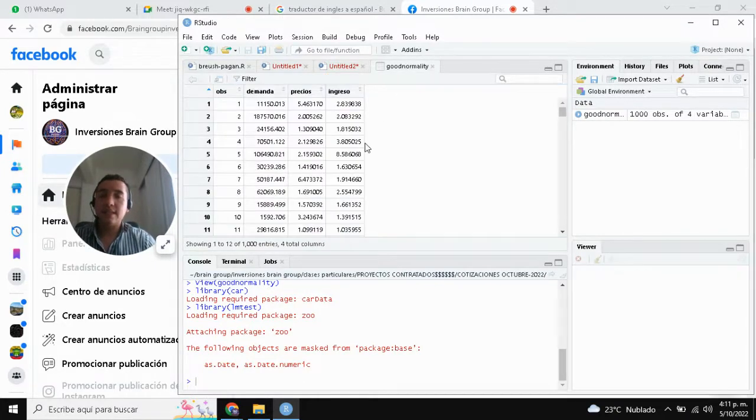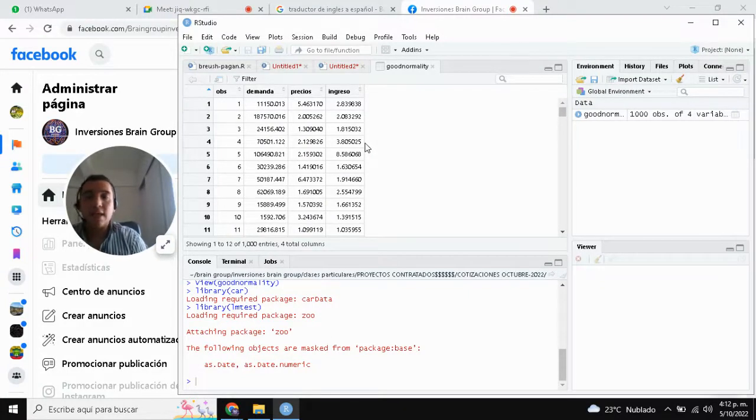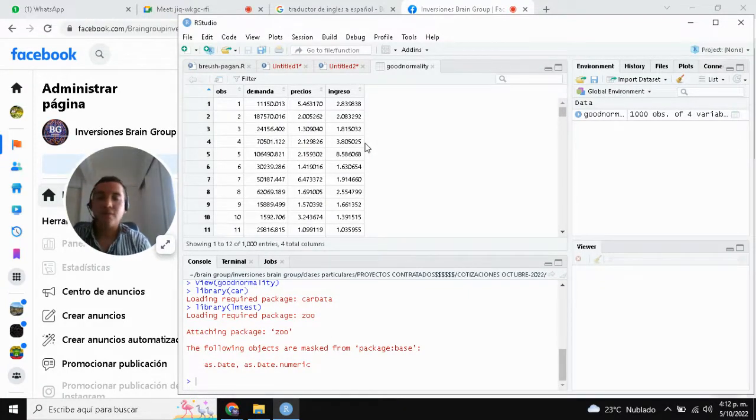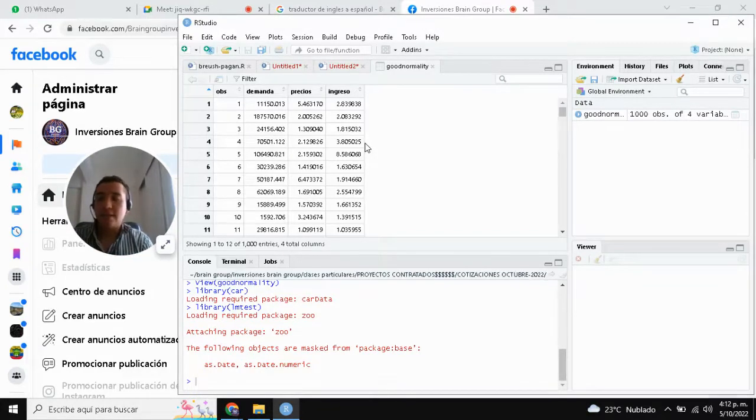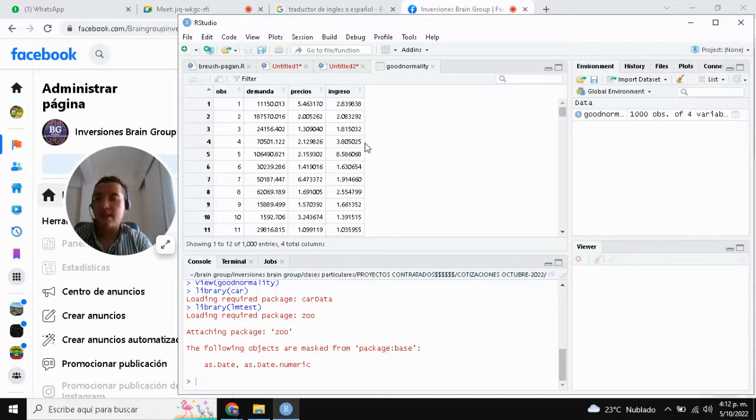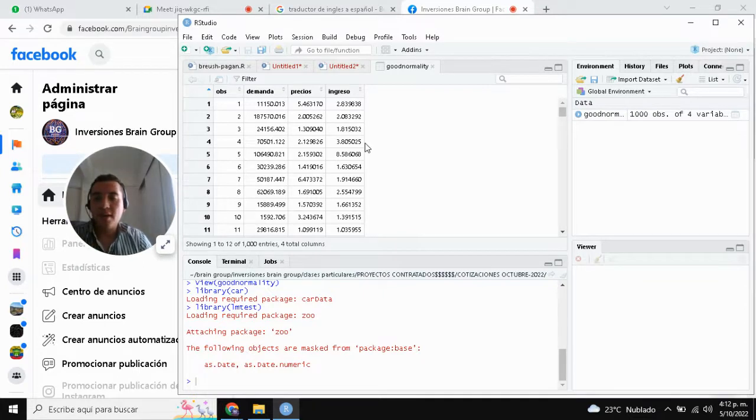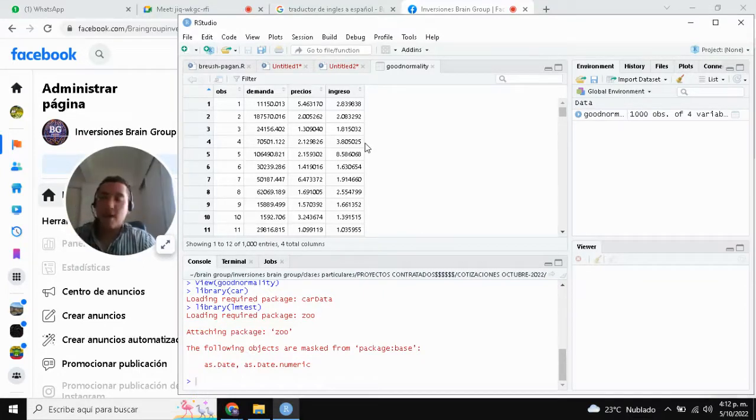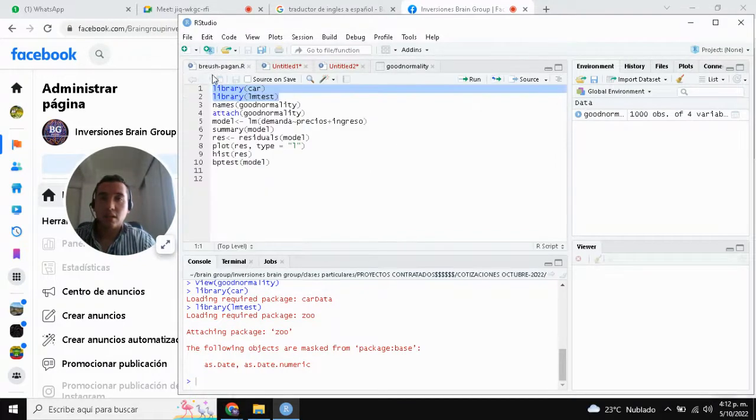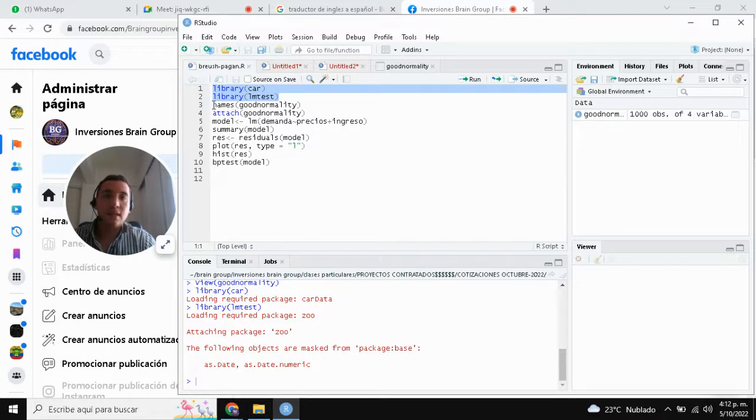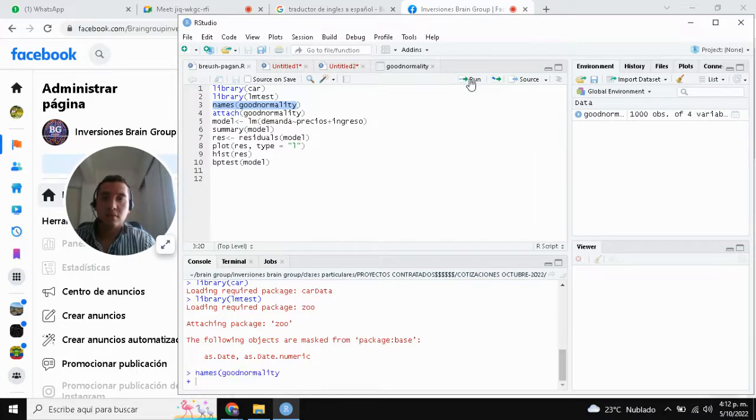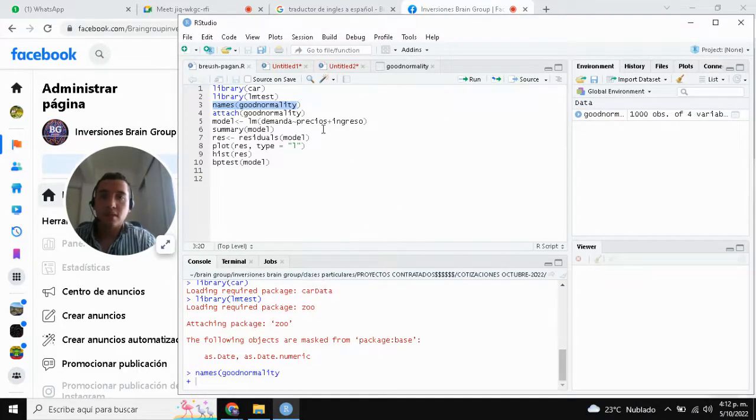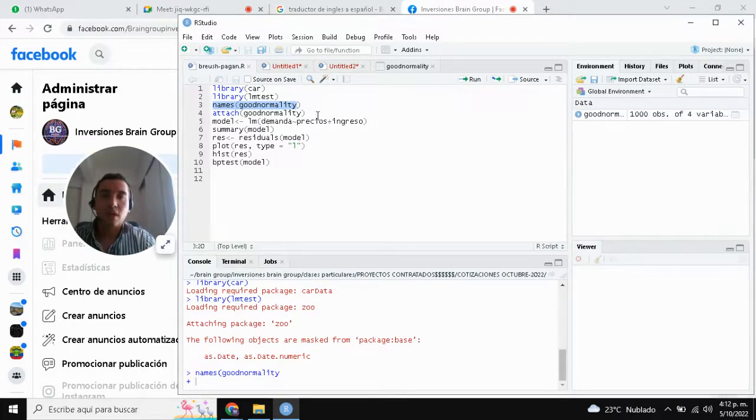In this database, looking at this, our data is about the demand of a good normal as independent variable and the price and rent as dependent variables. We'll do the BP test in R. The next step is names of the database. Run the script of variables in the data. The command attach